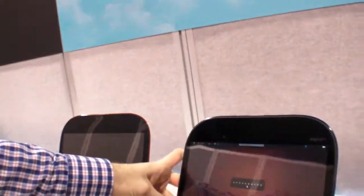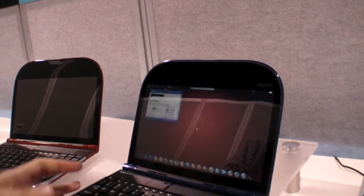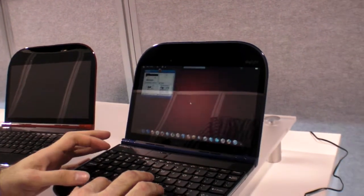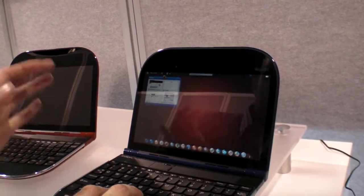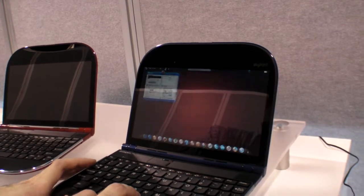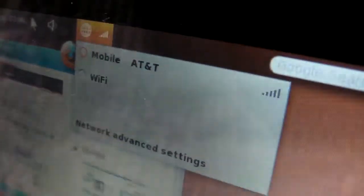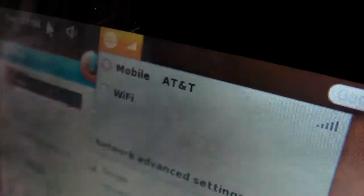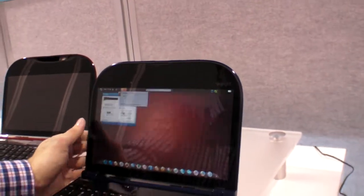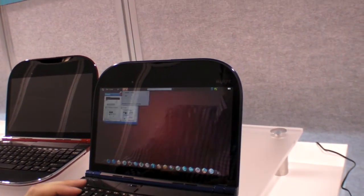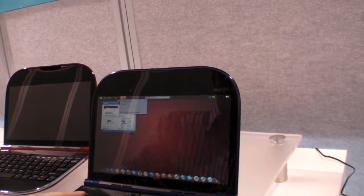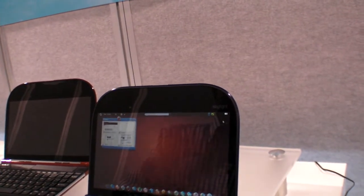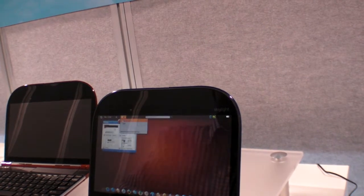It seems to be still finalizing. Right now there's only one widget open, just a browser. Up here in the corner we see you can choose if you want to have mobile AT&T connection or WiFi. We're going to try and see if we can connect to the mobile AT&T.